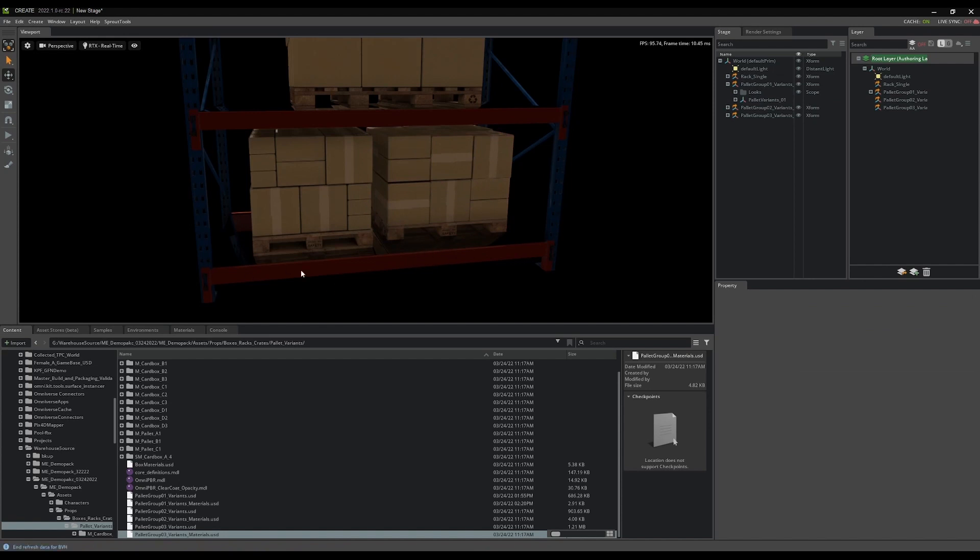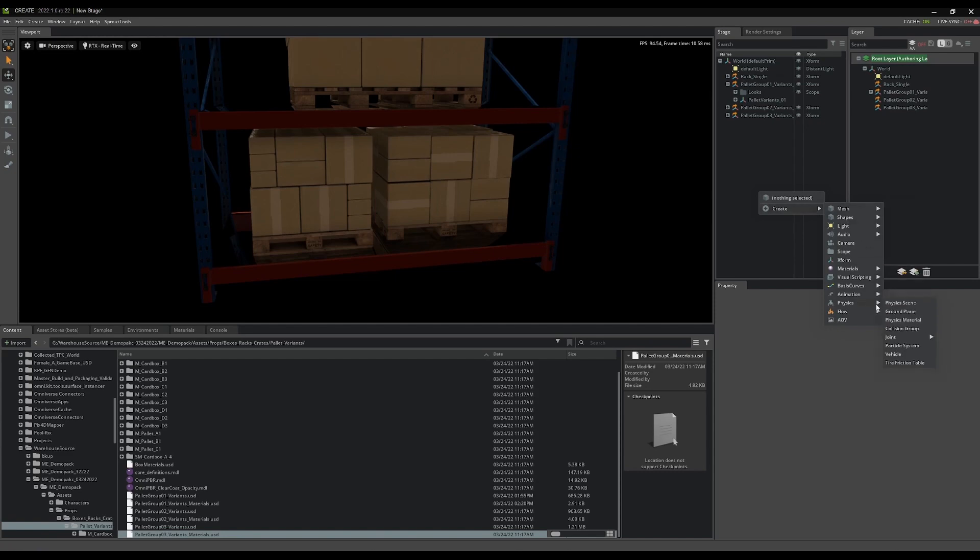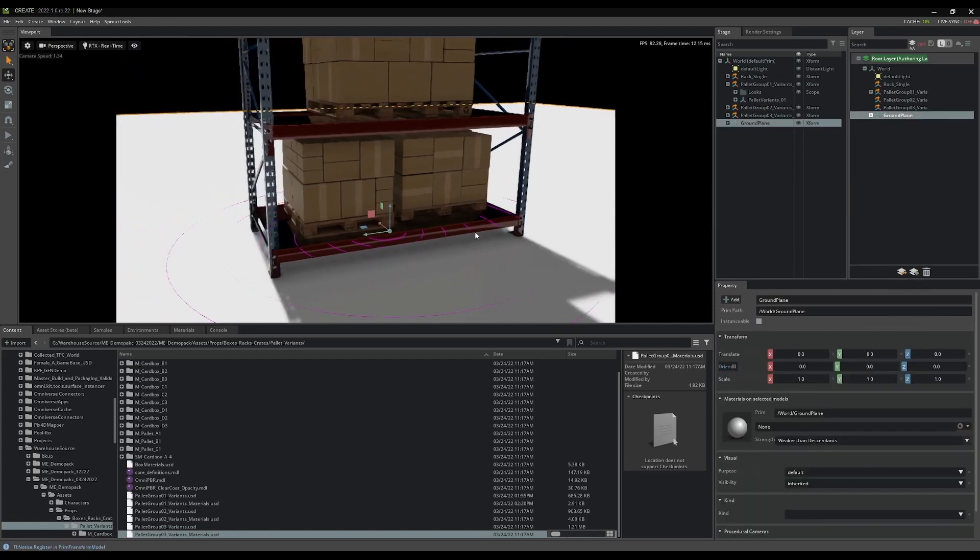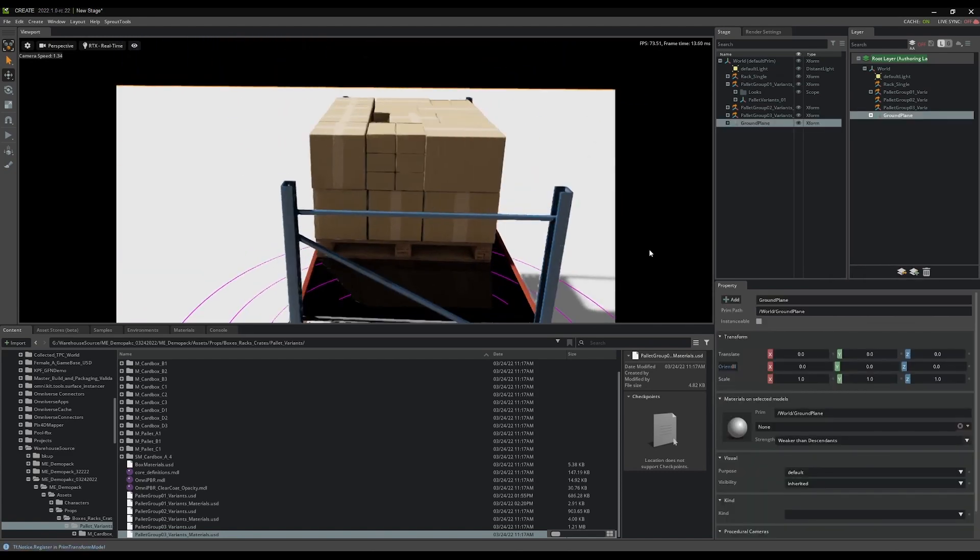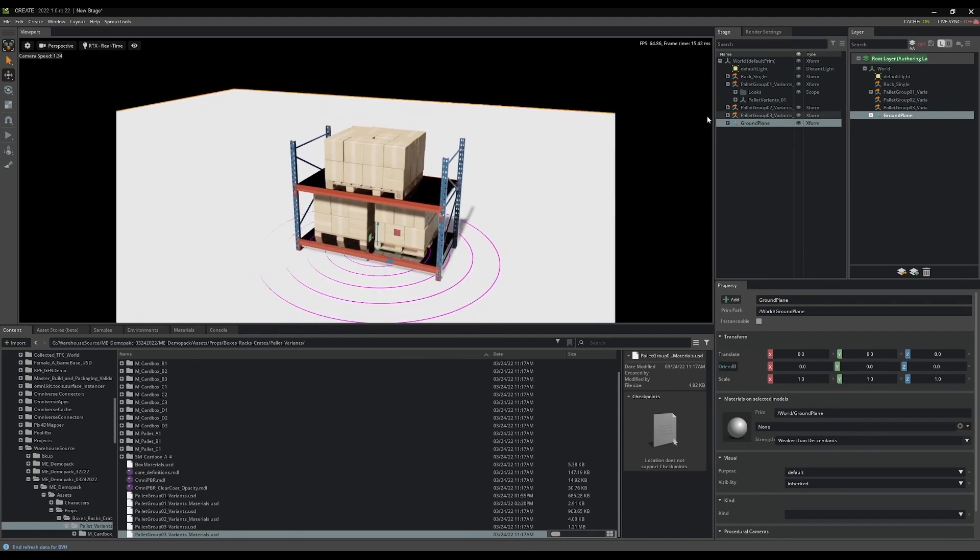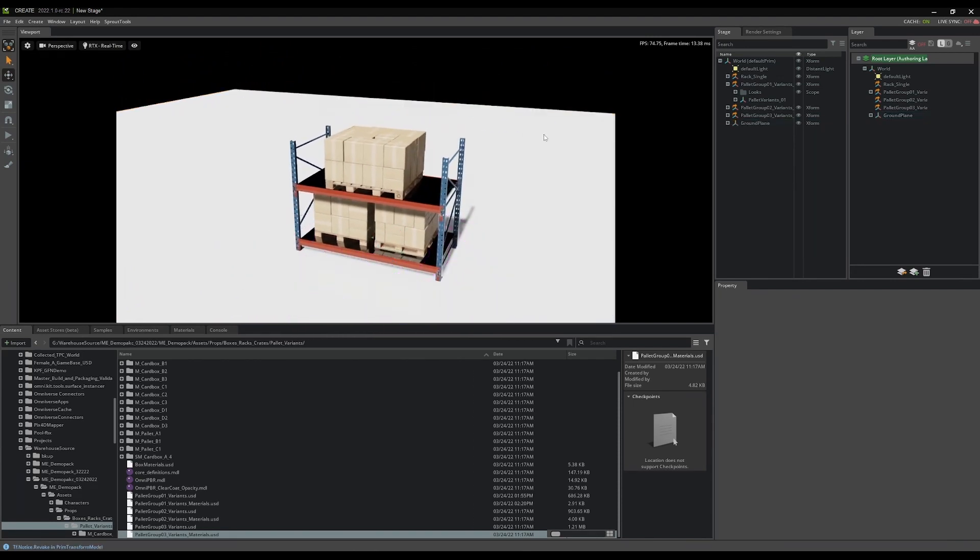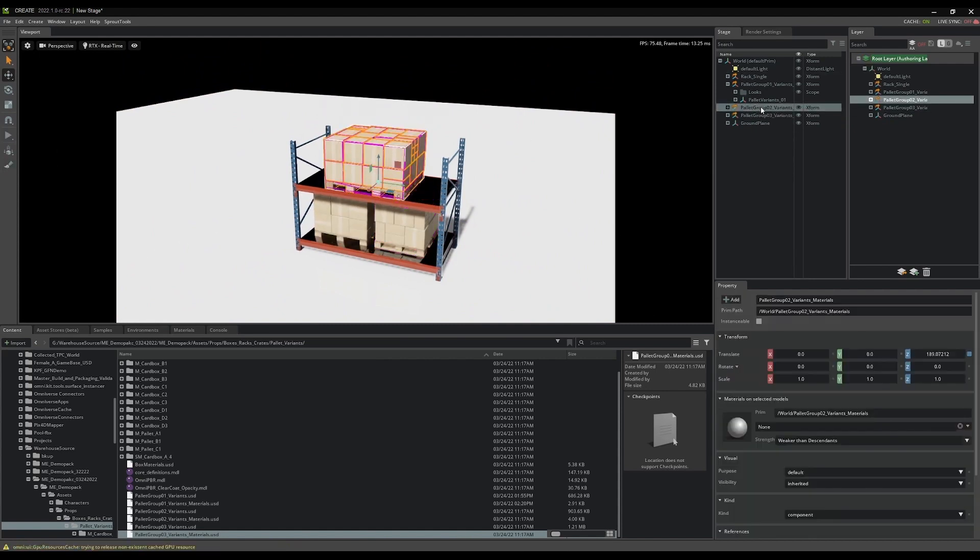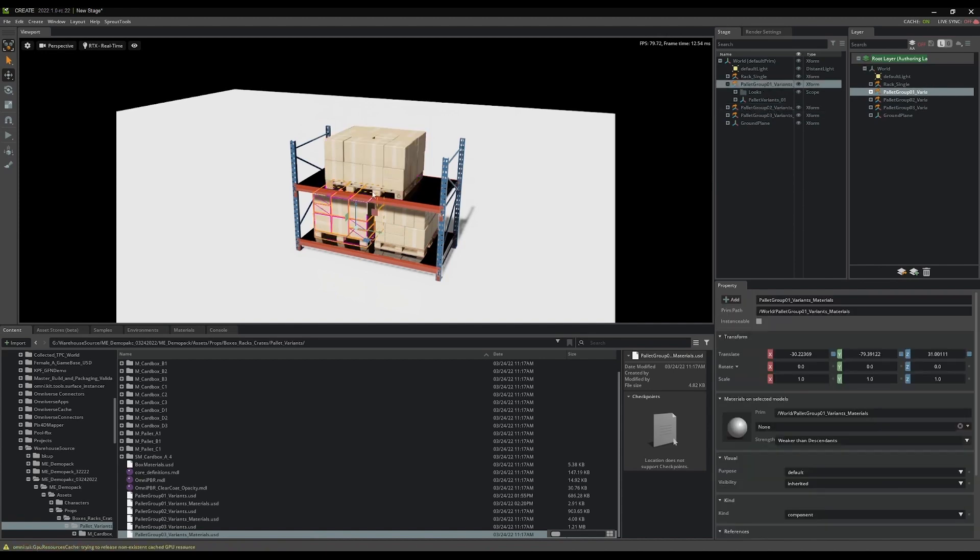And these already have physics applied. So let's go ahead and add a ground plane and see what we've got going on here. Possible we'll get some explosions. Yeah.